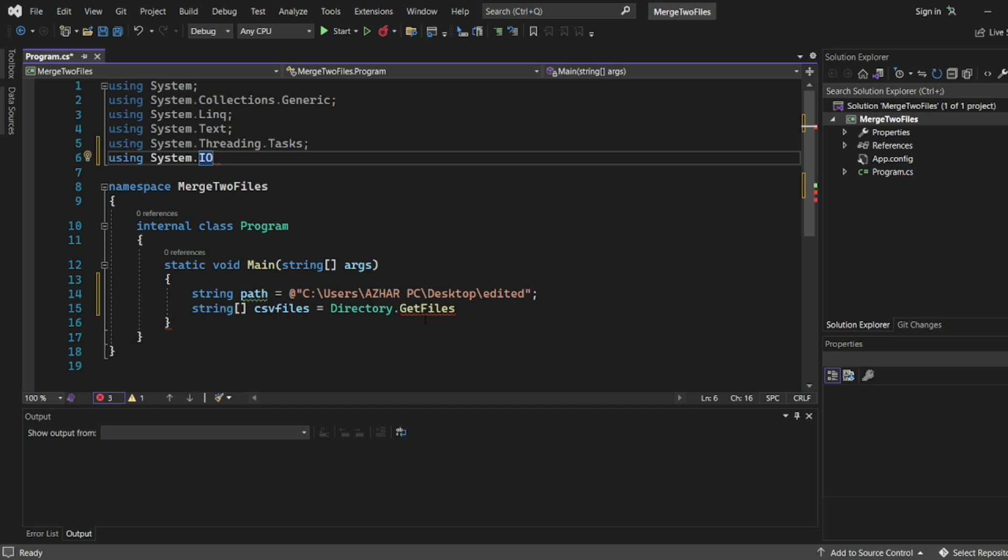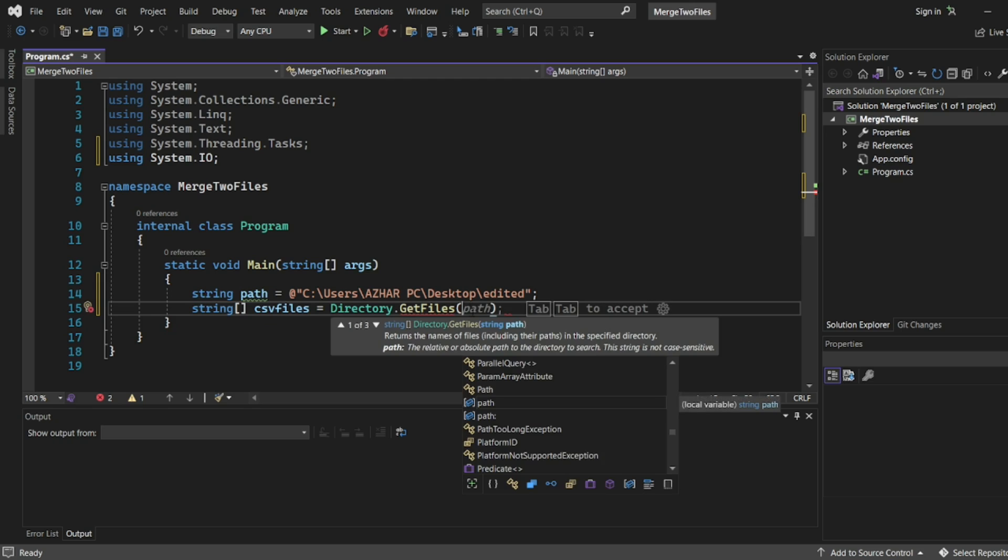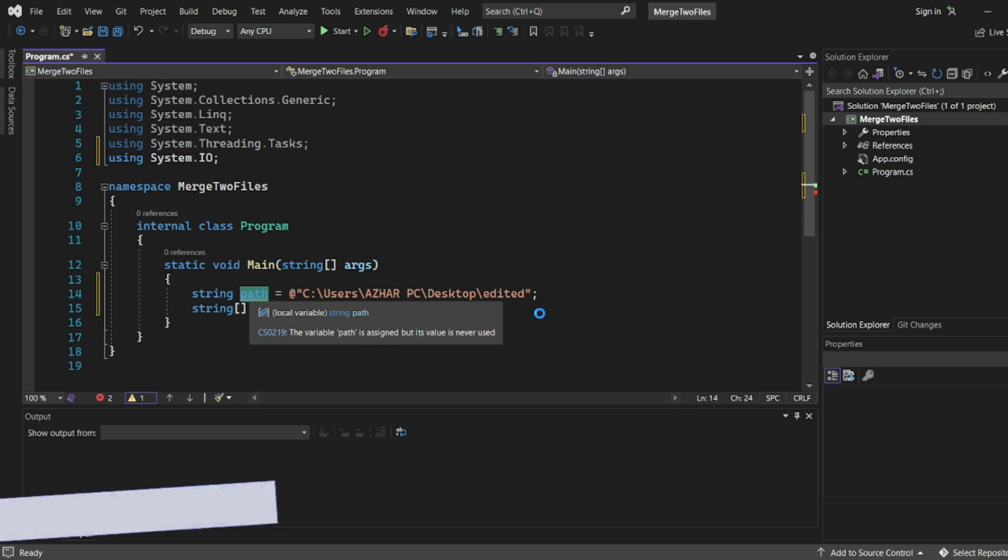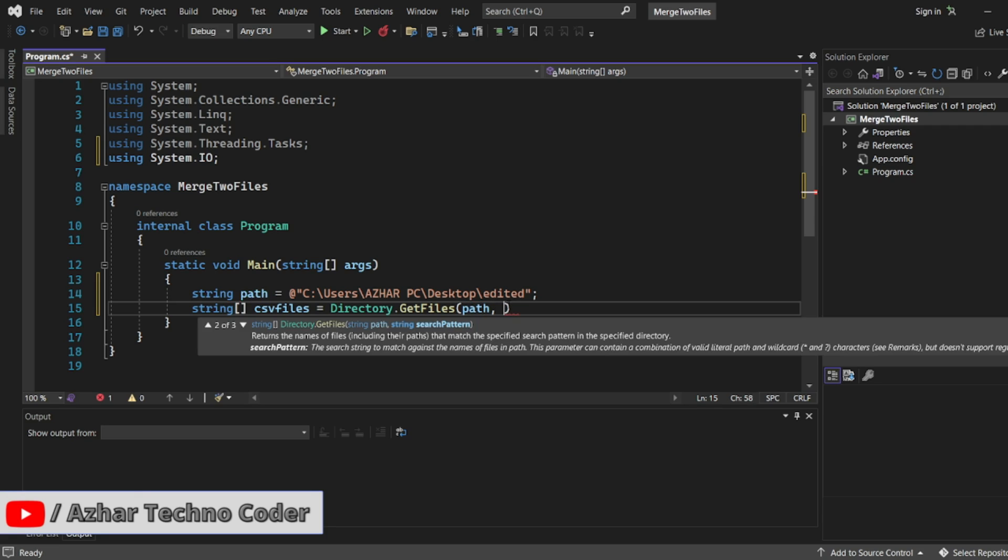I think at that time, yeah, directory is there. So System.IO supports directory. Now here we will write GetFiles. In the files we can write the path. See, path we need, we need the path. We will copy the same path here. And we have to specify what types of files you need.